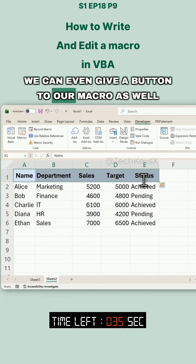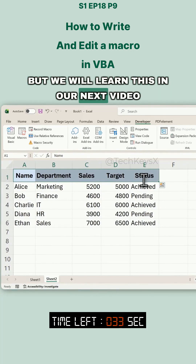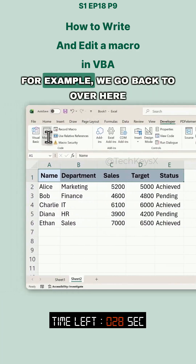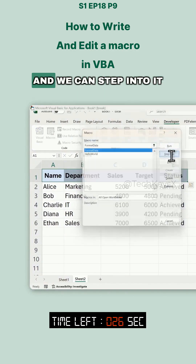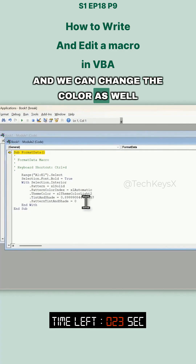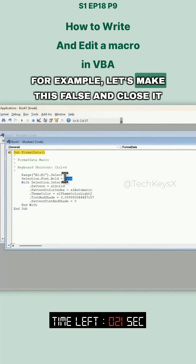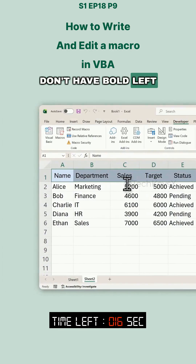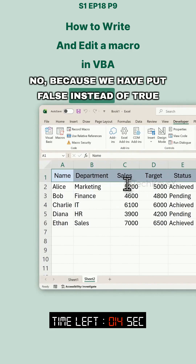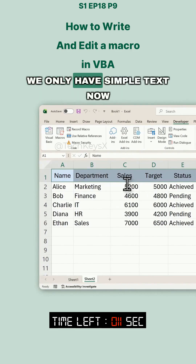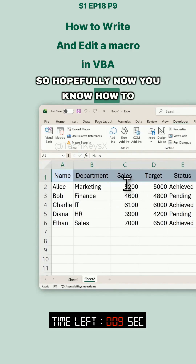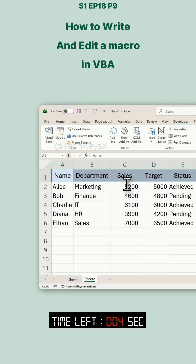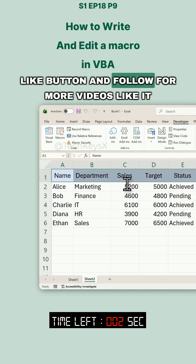We can even assign a button to our macro, but we will learn that in our next video. Hopefully you understand how to write your macro and how to edit it. For example, we go back, step into the code, and we can change the color. Let's make Bold = False and close it. Now when we run the code again, the text is no longer bold — we only have simple text now because we put False instead of True. So hopefully now you know how to record a macro and how to edit and tweak it according to your requirements. If you like this video, click the like button and follow for more videos like it.